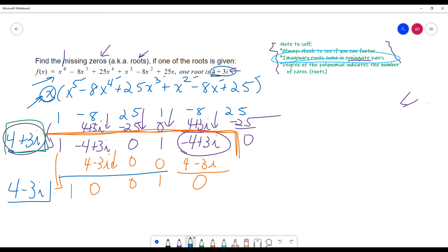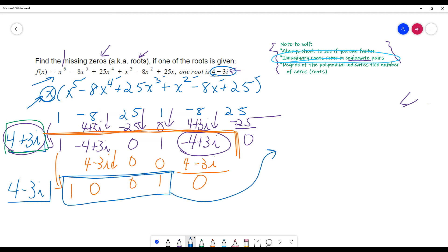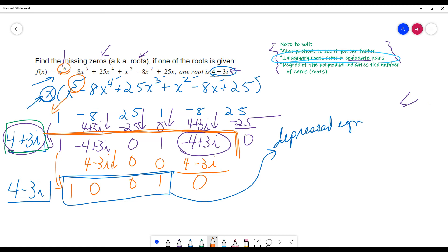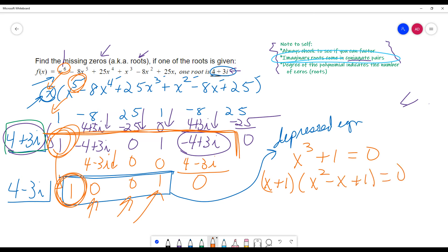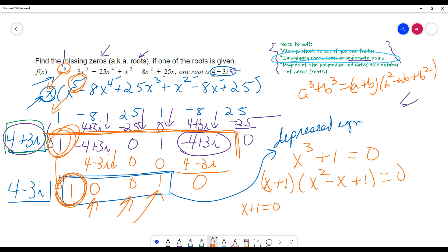Now you have a depressed equation with these coefficients — not depressed because it's sad, but because it's going to be one degree less. The degree of 5 is what started this chain reaction, because the x factor was factored out. So I had a degree of 6, went down to degree 5, then degree 4, now degree 3. This is actually x cubed plus 0x squared plus 0x plus 1, set equal to 0. You might recognize this as a sum of two cubes: a cubed plus b cubed equals (a plus b)(a squared minus ab plus b squared). Set each factor equal to 0 and life is good.